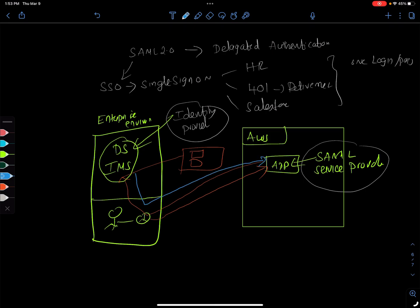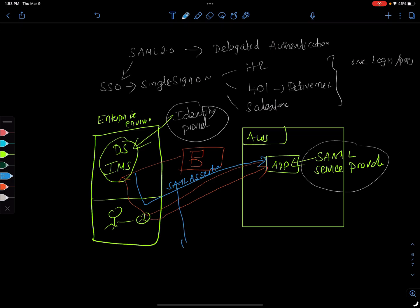But typically this is called a SAML assertion. It has a lot of details, so the important thing you need to realize is it tells the app a few things. Once the SAML assertion comes back to the app, it tells who the user is.